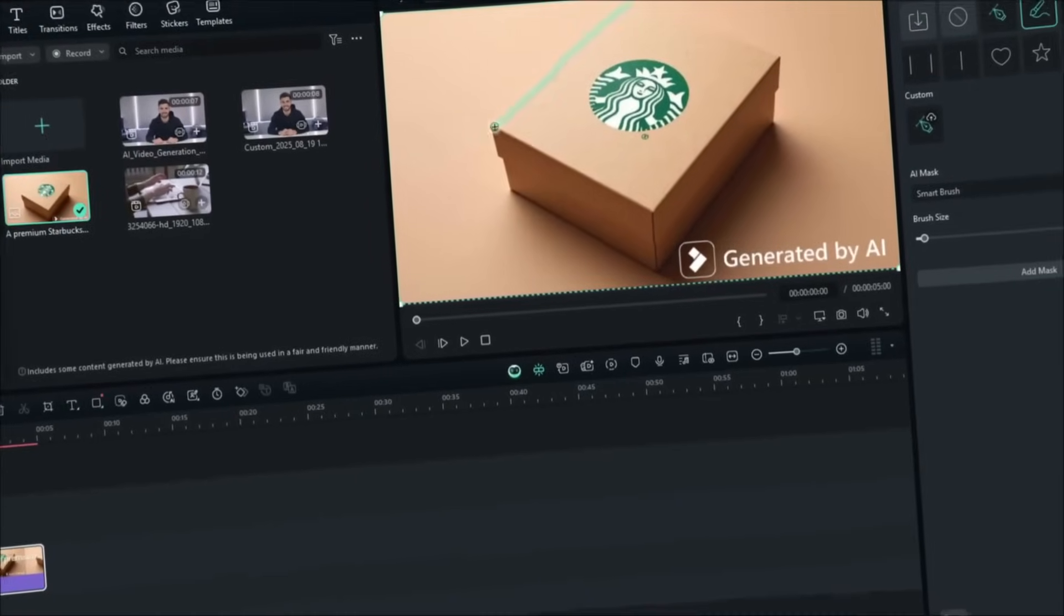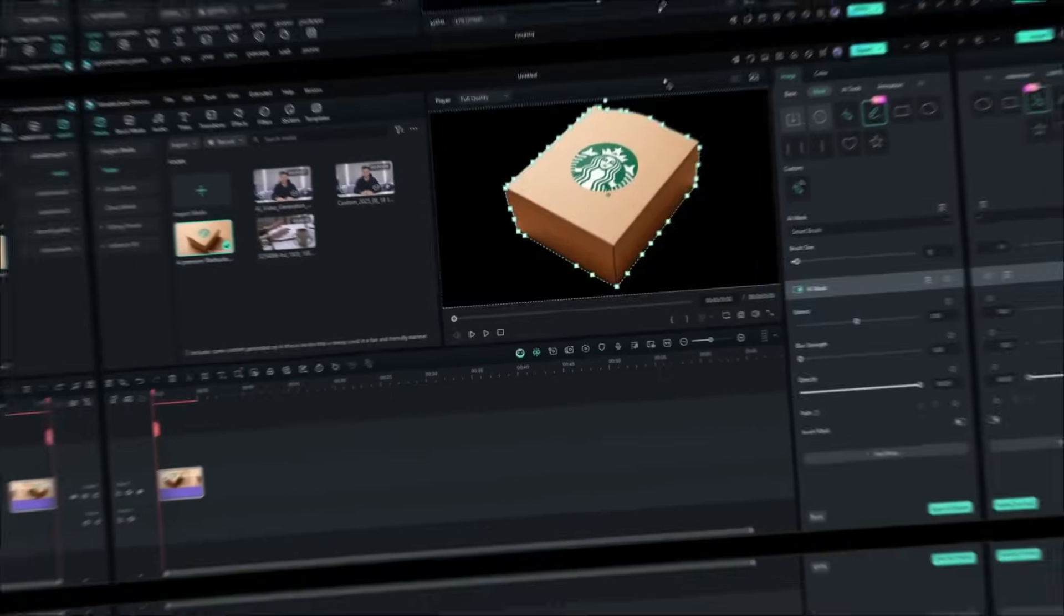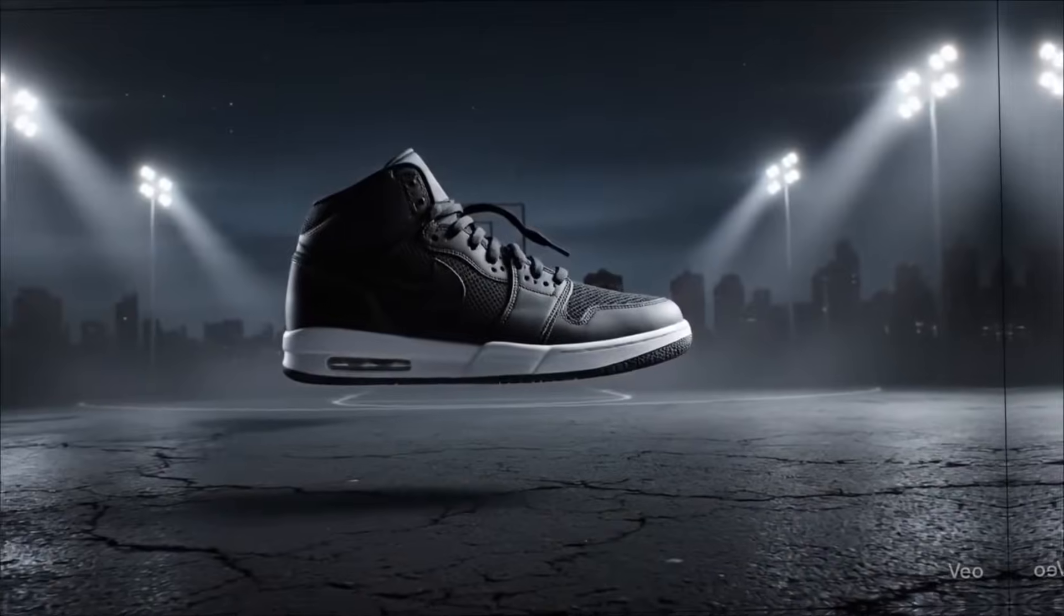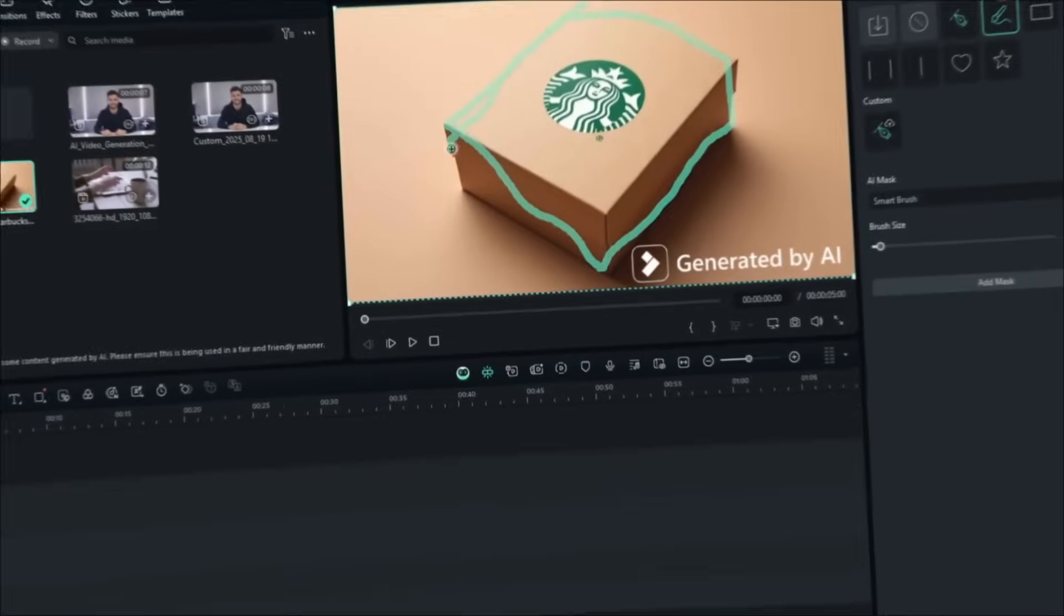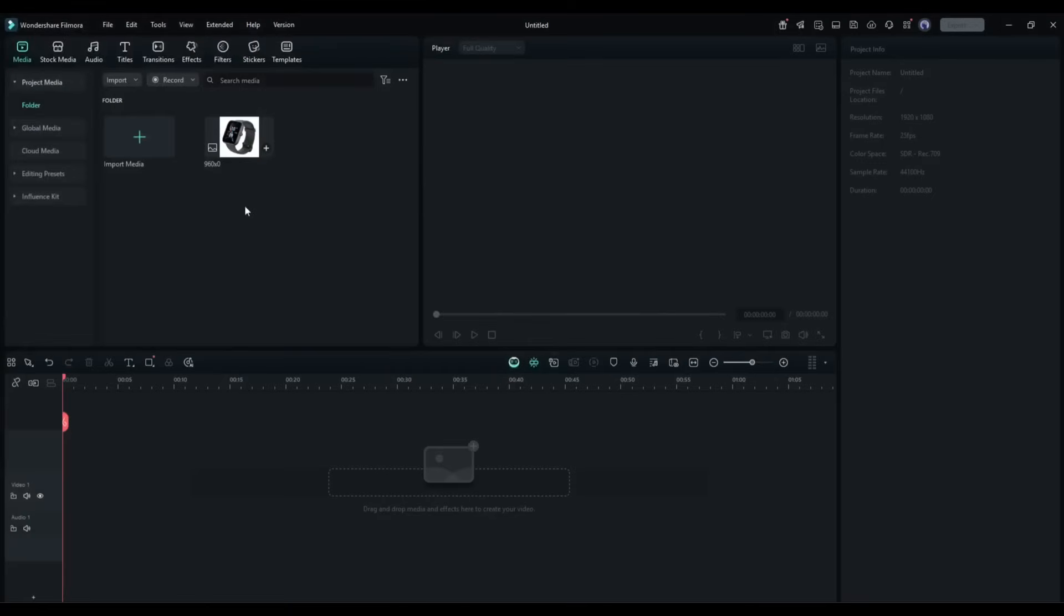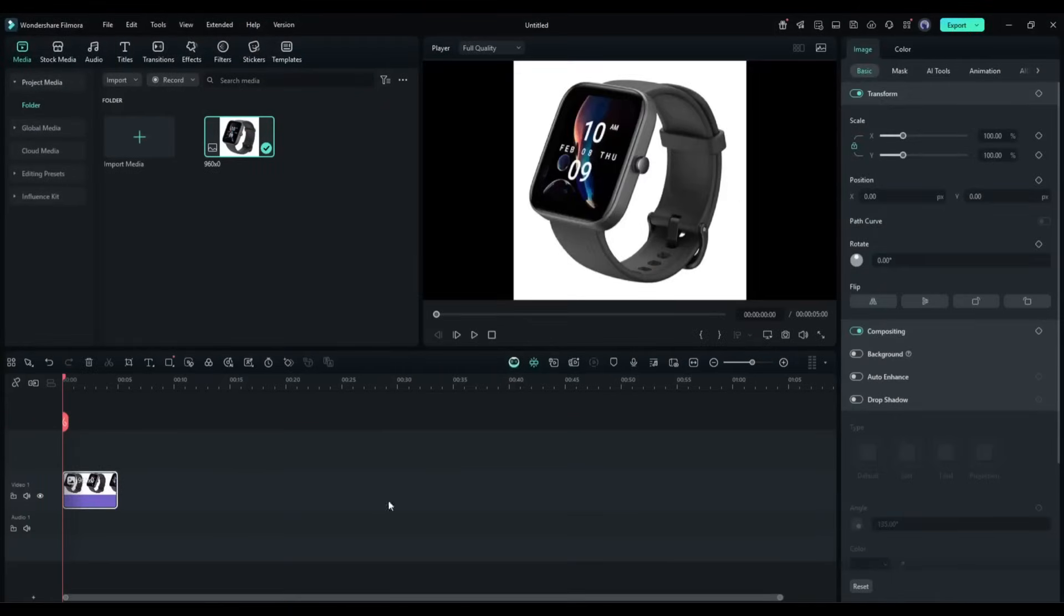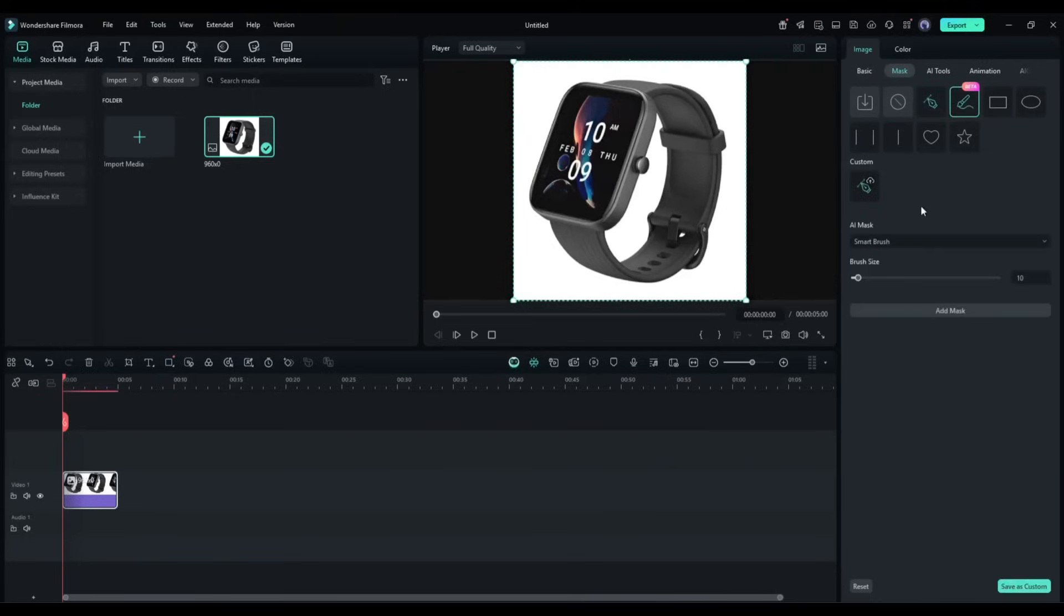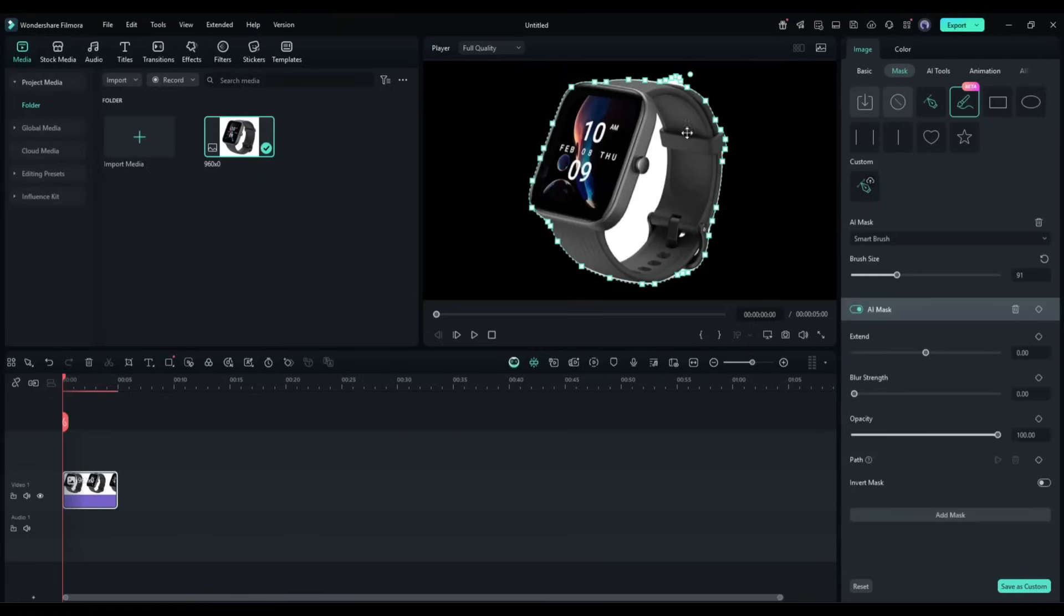Finally, let's talk about AI Smart Masking. A feature that makes complex compositing accessible to everyone. Whether you're creating product videos, green screen content, or just want to isolate subjects for creative effects, this tool is incredibly powerful. I'm using this product video shot against a busy background that I want to replace. Now, come to the Mask tab from here, and then select this AI Mask tool. Now you have to select the area you want to create a mask with the Brush tool. Once done,